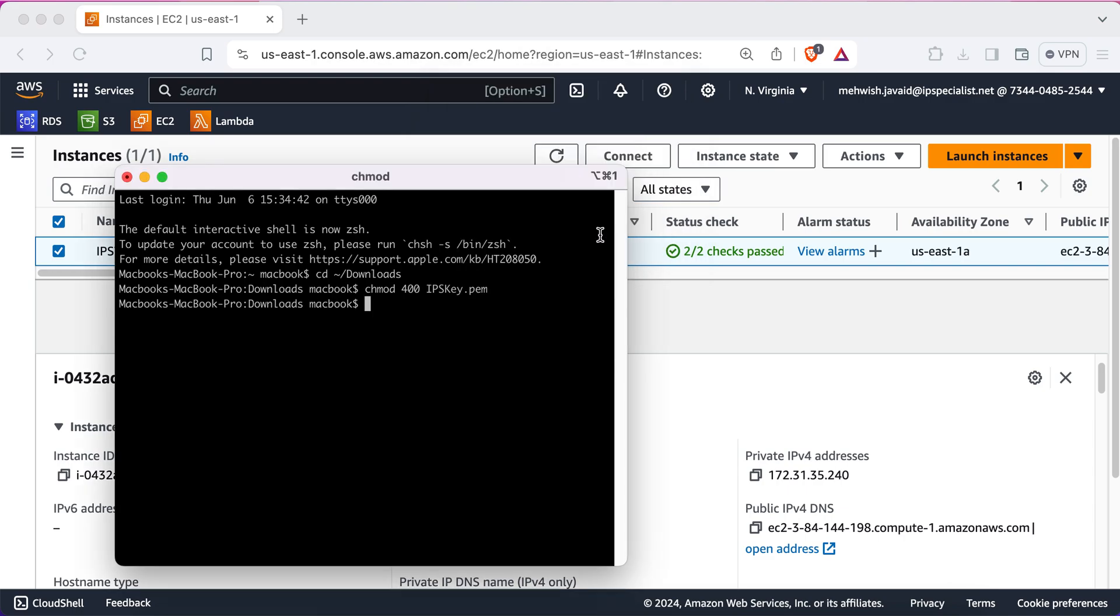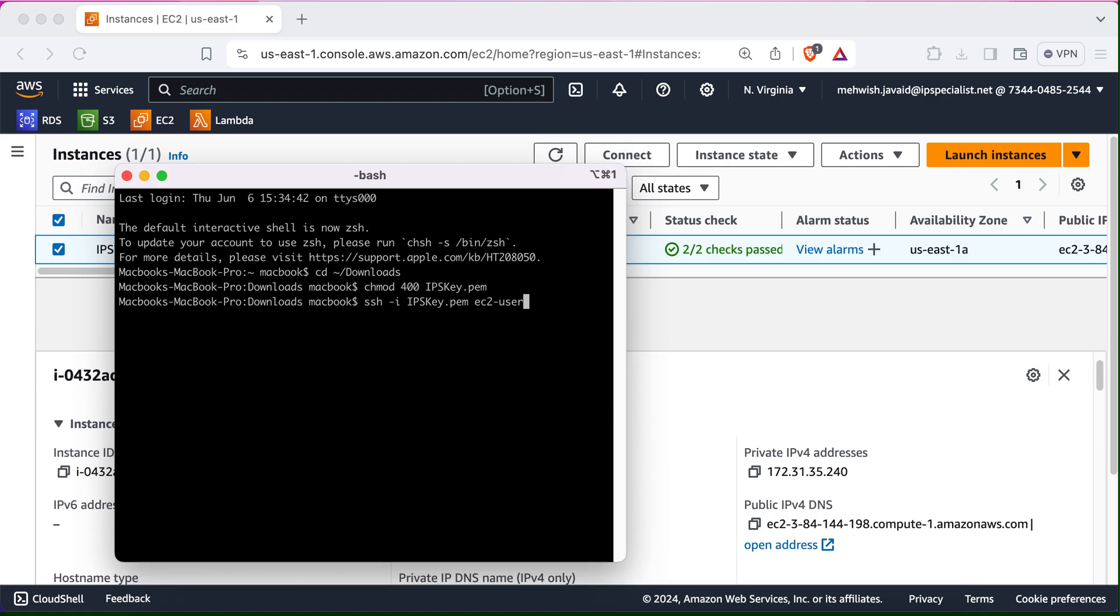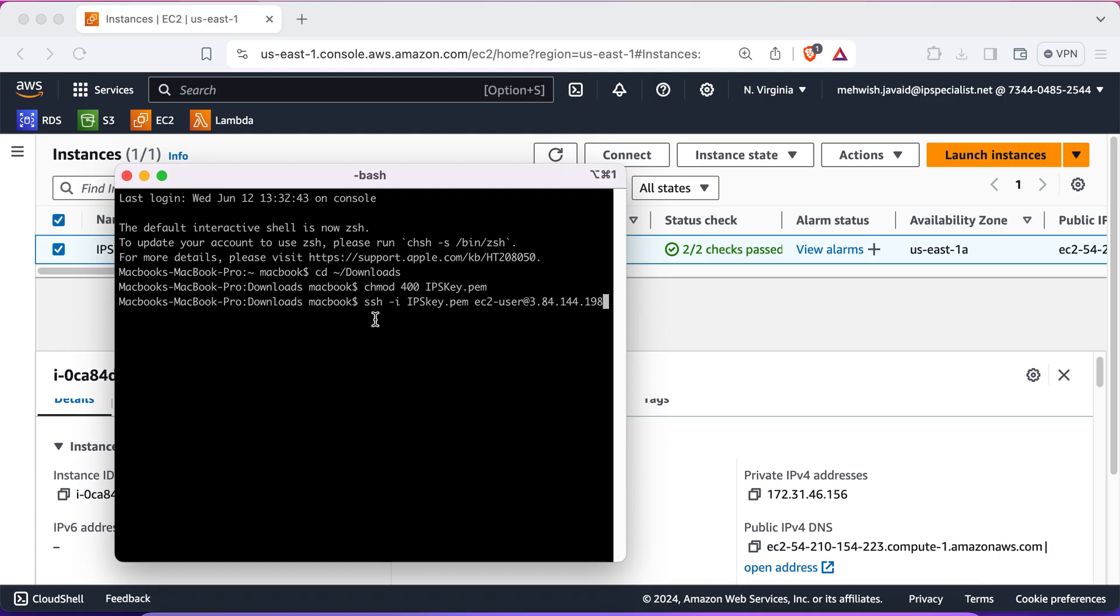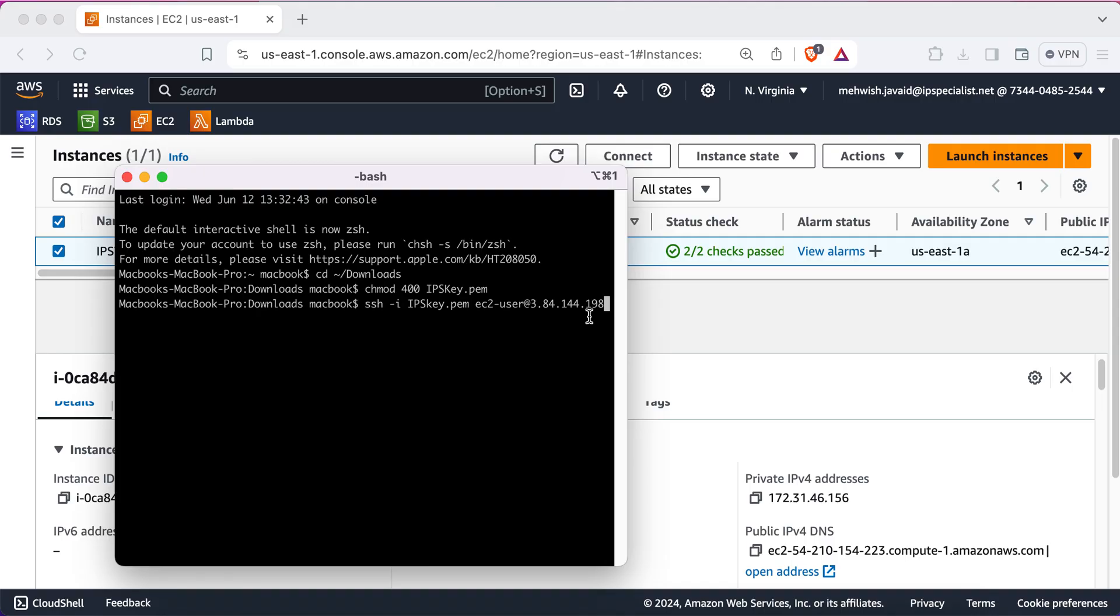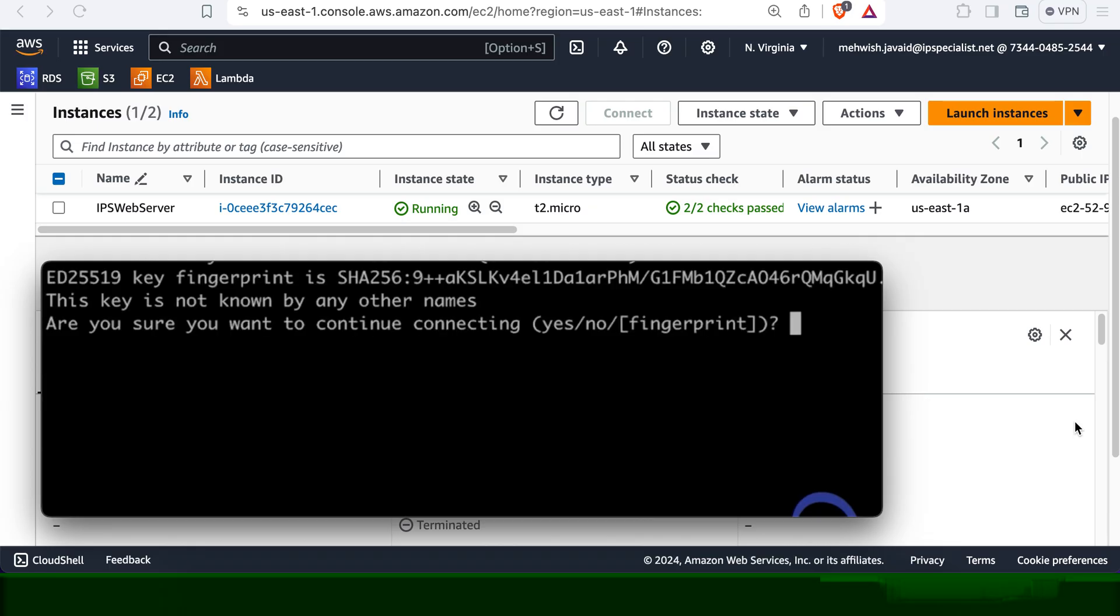Okay. Now, we can SSH into our instance using this command, which is SSH dash I. The name of our key that is IPS key.pem. Then, we're going to type EC2 dash user. At the rate and then our IPv4 address. Now, here, the SSH command initiates a secure connection to the remote server. The dash I option specifies the identity file. That is the private key to be used for the SSH connection. And then, this the IPS key.pem is basically the private key that you downloaded earlier. And here, this address is basically the address that specifies the user and the address of the remote server.